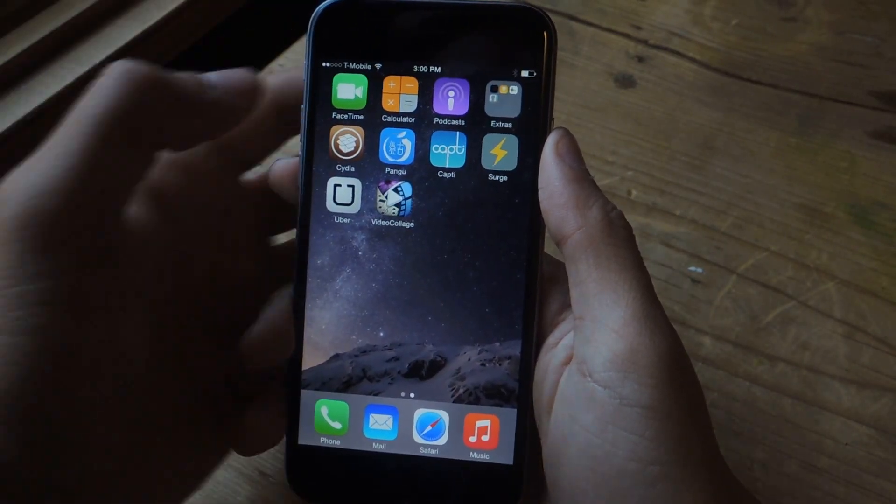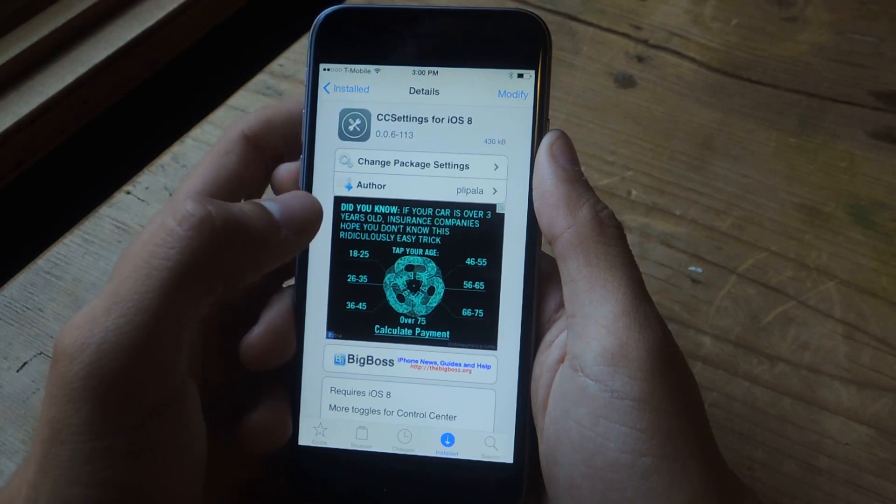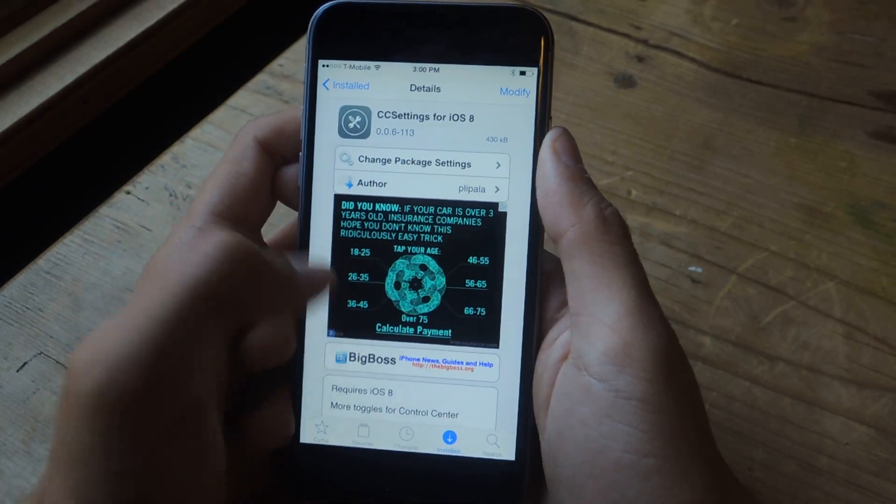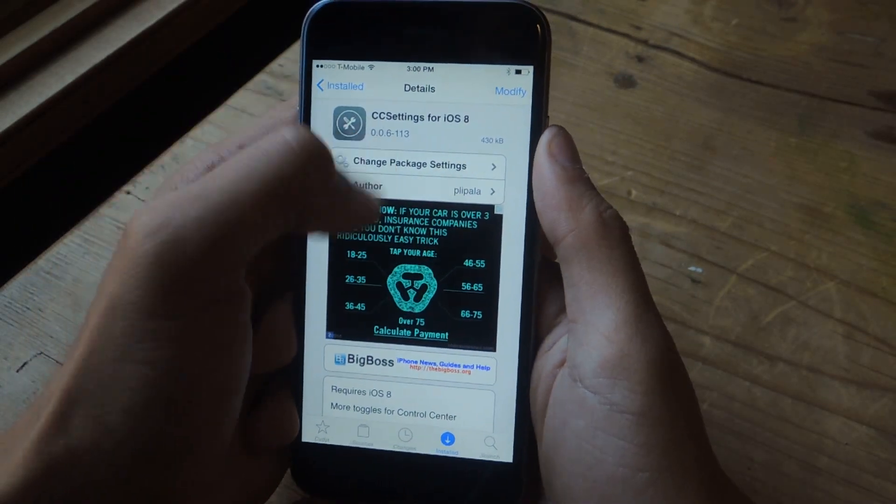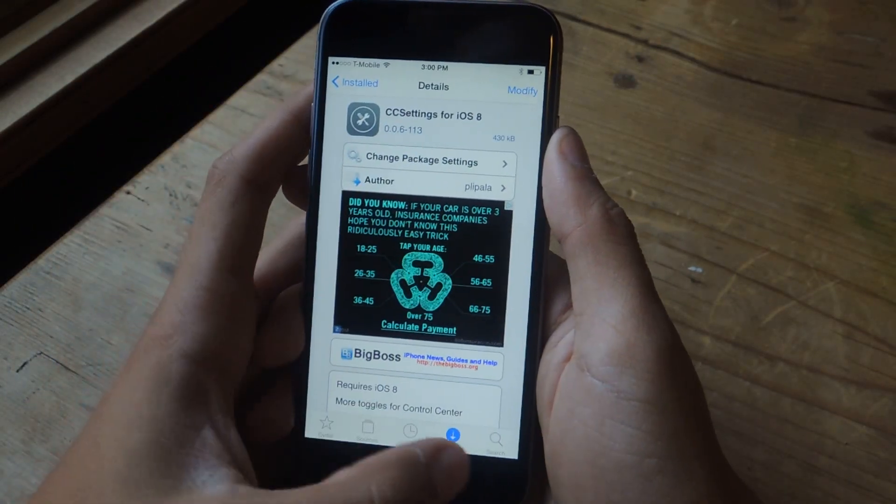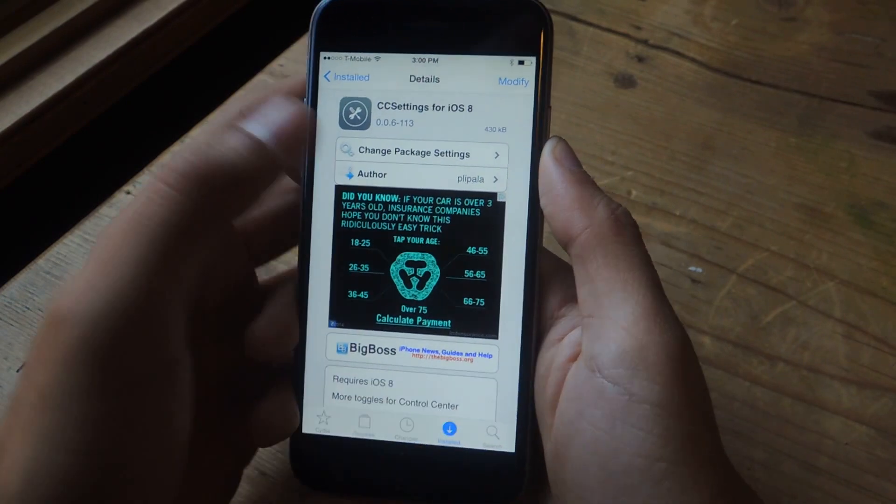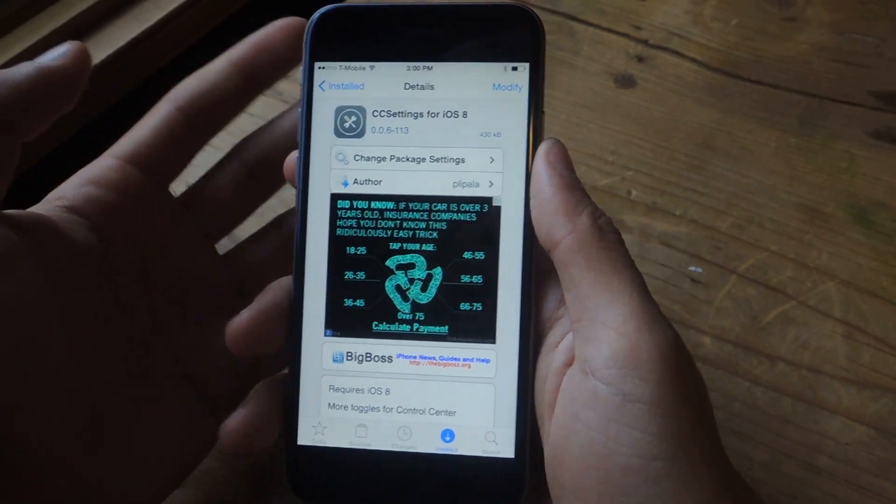The next thing we're going to do is go into Cydia now. And the tweak that we're going to be using is called CC Settings for iOS 8. You can go into Search and type that in to find it.